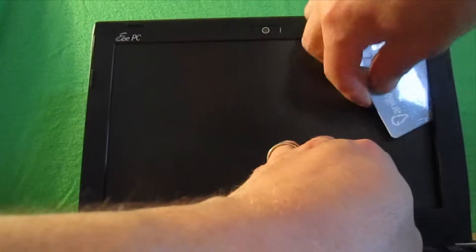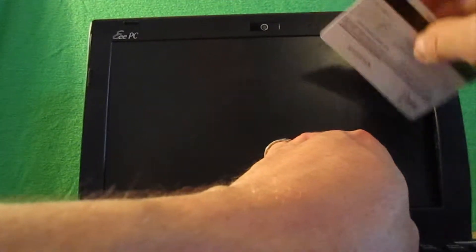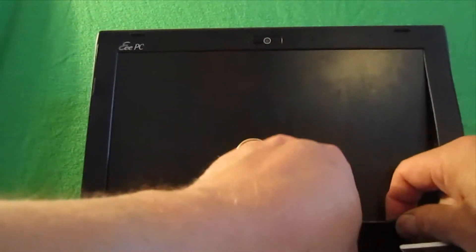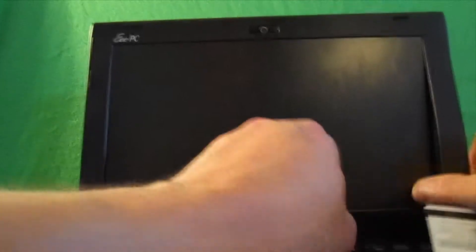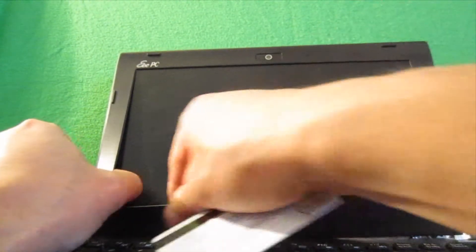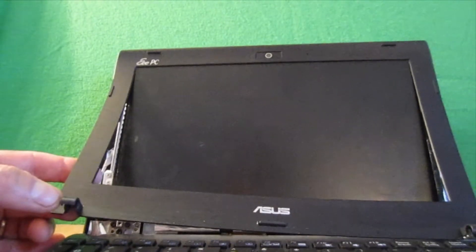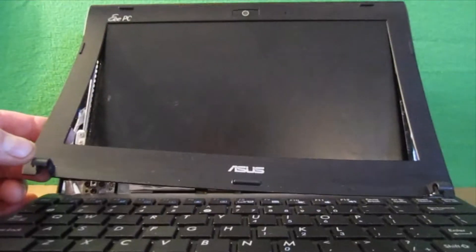Okay, you don't want to break any tabs, so you want to kind of go a little bit easy. And also the hinges have these little covers on them. You don't want to break those off either.